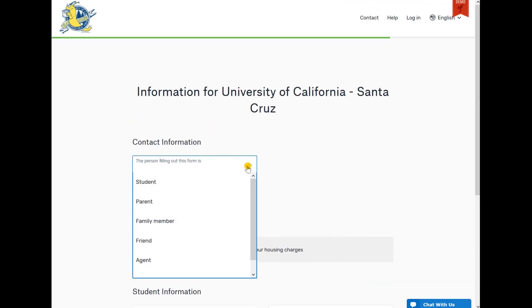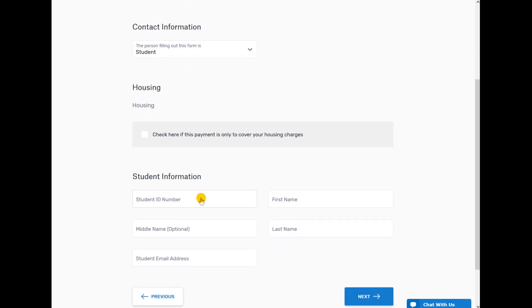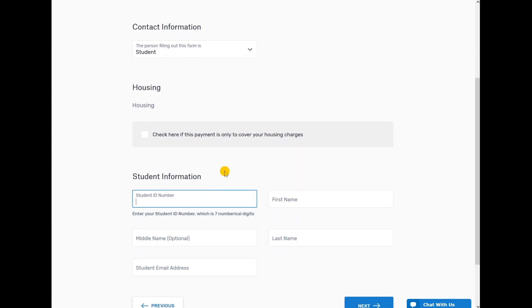This is the UCSC Information page. Fill out the student information for the account that will be paid, and click Next.